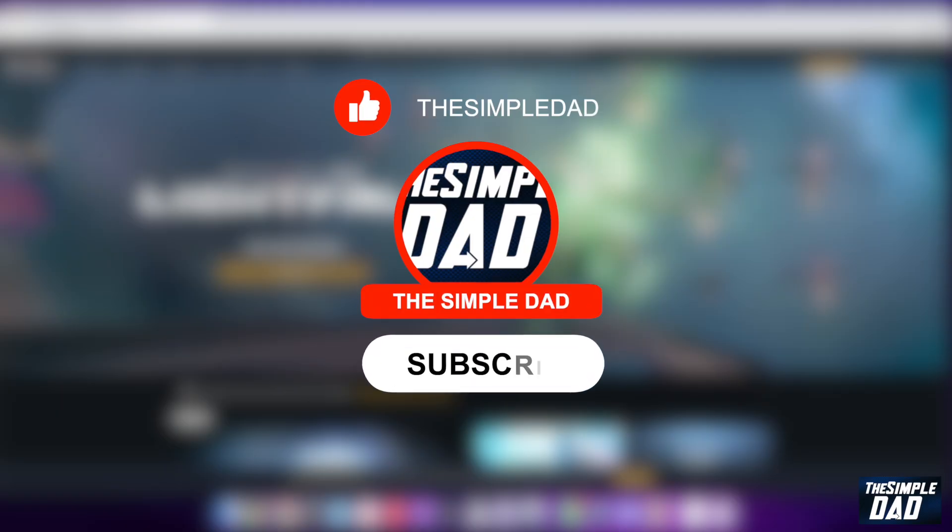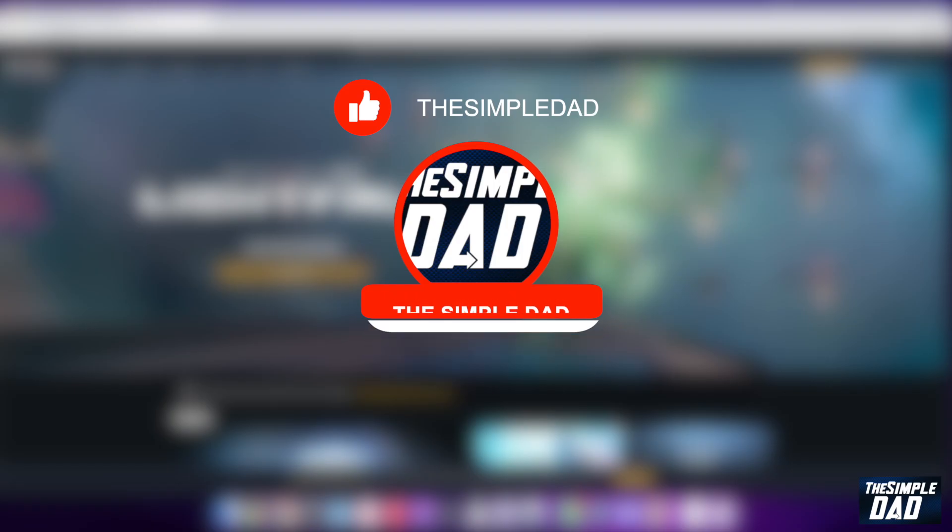Before moving on to the video, I would appreciate if you can let me know if this video is helpful or not. You can do this by hitting the thumbs up button or the thumbs down button.